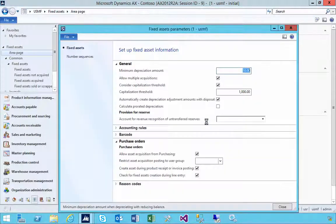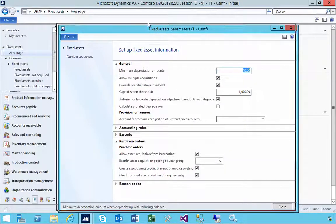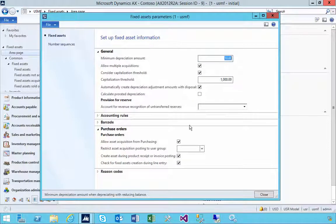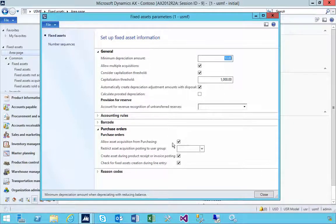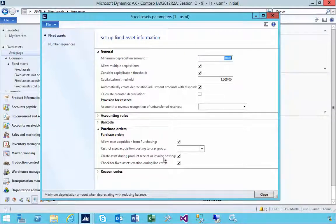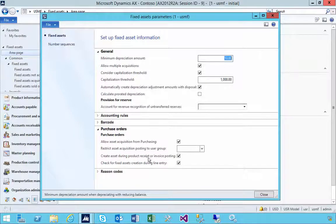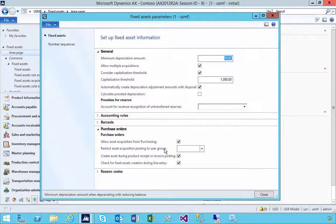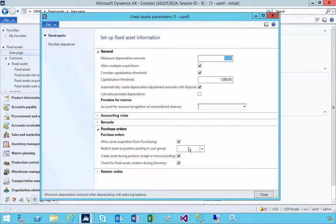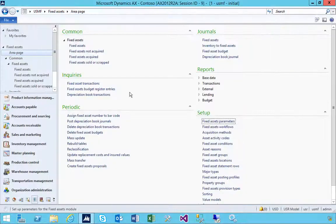There are a couple of parameters that you might want to use to control this. If I go to the fixed assets parameters, you'll see the purchase order parameter. For example, it says allow asset acquisition from purchasing, so you want to consider that, and then whether the asset is created at the receipt or invoice posting time. These are a couple of parameters that you might need to consider, as well as which users could do this.